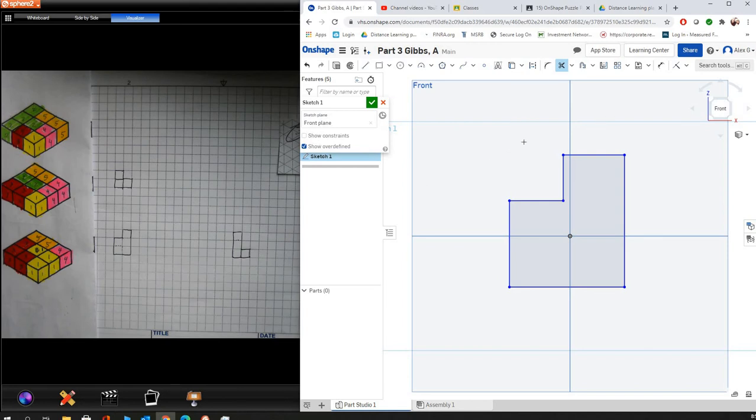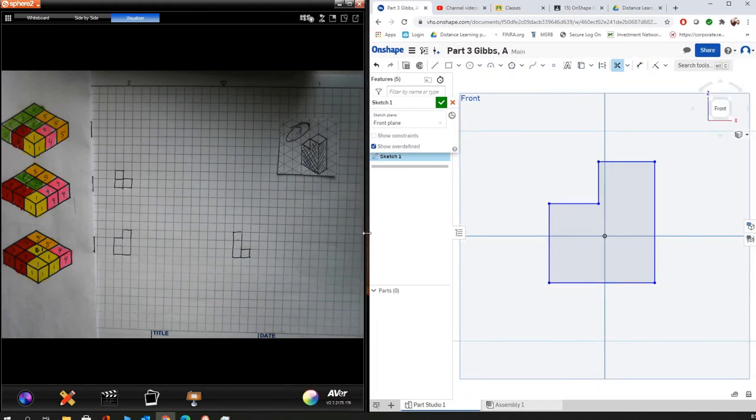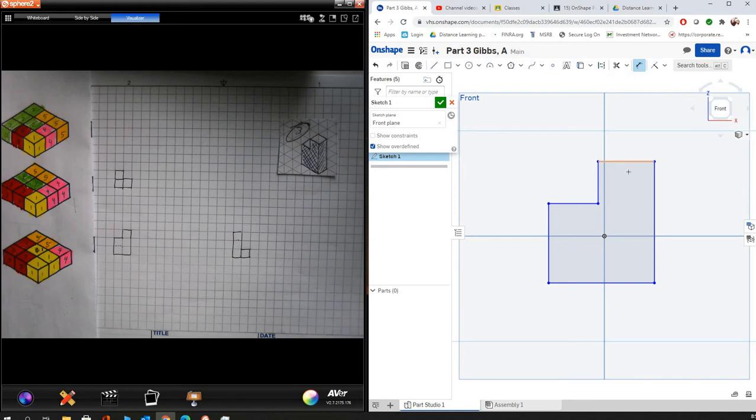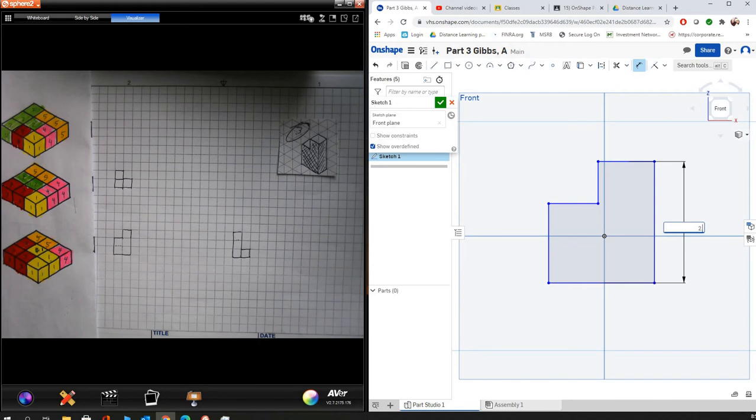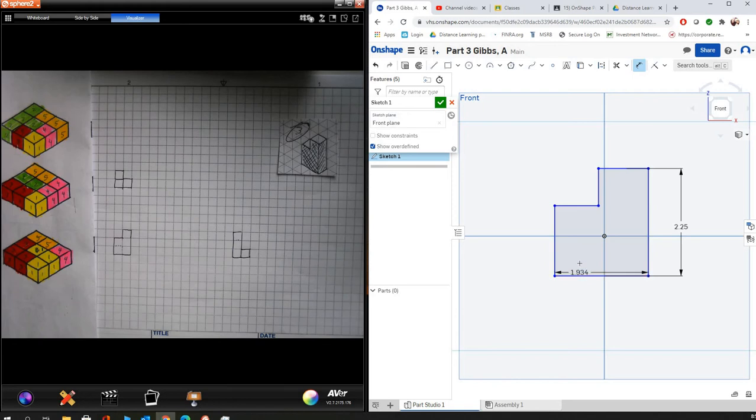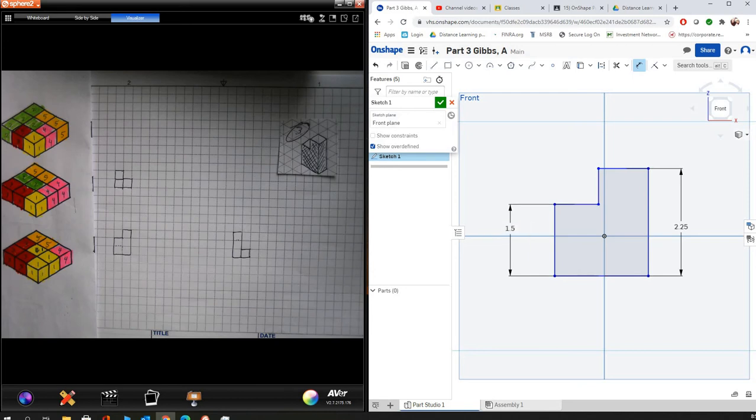So now I'm ready to start putting some dimensions on it. And again, we're just going with the dimensions that we have for our cubes. Each cube is 0.75 tall. And so if there's three cubes, that's 0.75 times three. So I'm going to go to dimension and say this is three cubes from here to here, so that should be 2.25. And then I go from top to bottom in a systematic order, and I go until I hit a line. So that should be 1.5.